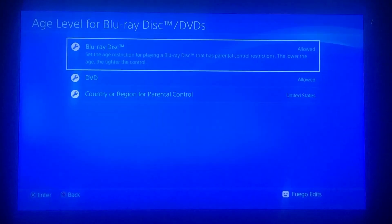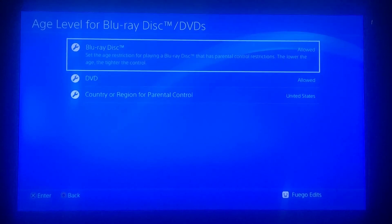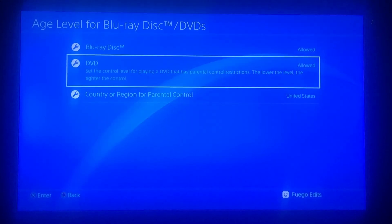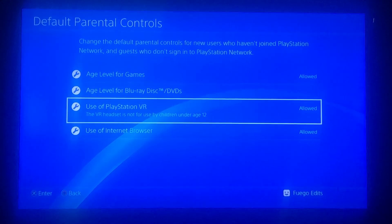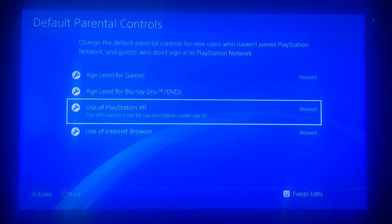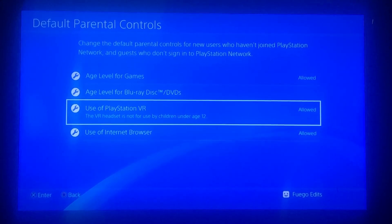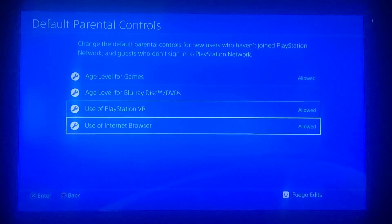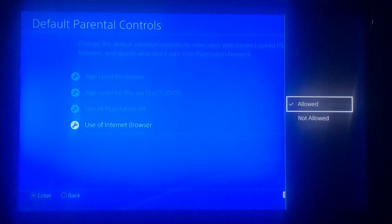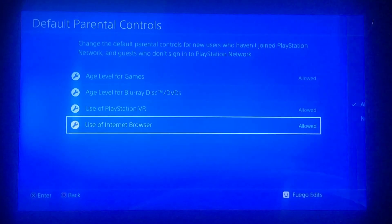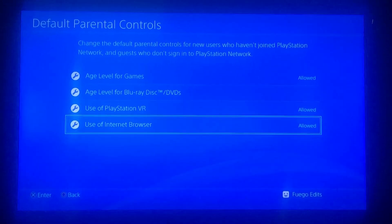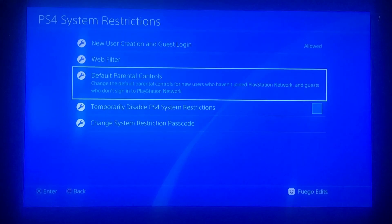Now go to Blu-ray Discs and DVDs, and make sure all of the selections say Allowed. Then go to Use of PlayStation VR and make sure that's set to Allowed as well. Finally, make sure Use Internet is also set to Allowed, so everything is basically allowed for any user on the PlayStation.